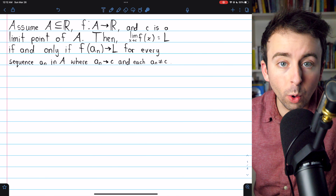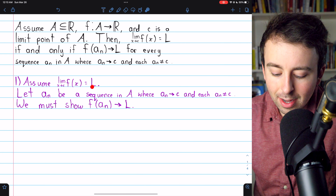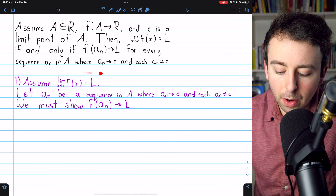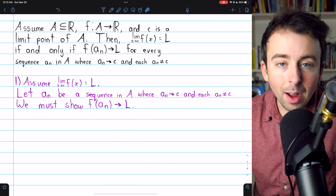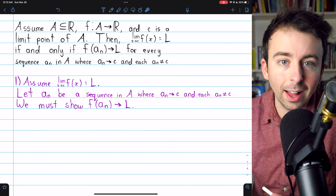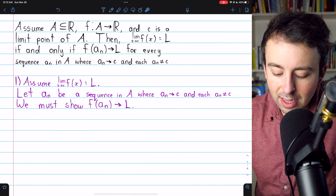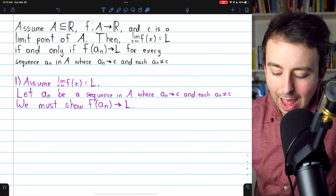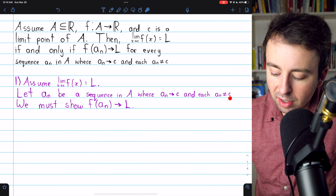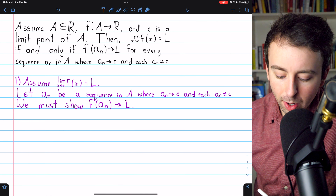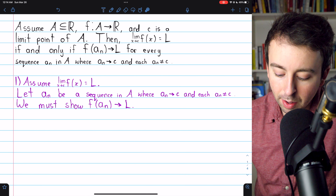These two things are equivalent. For the first direction of this proof, we're going to assume that the limit of the function as x approaches c is L, and then we'll prove the part about all of the sequences. In the second direction, we will assume the sequence part of this theorem and prove that implies the limit of the function is actually L. So for this forward direction of the proof, we'll assume the limit of the function as x approaches c is equal to L, and then we'll take an arbitrary sequence a_n in the domain A that converges to c with none of its terms equaling the limit point c. Then what we need to show is that the sequence of images of terms of the sequence a_n under the function f converges to L.